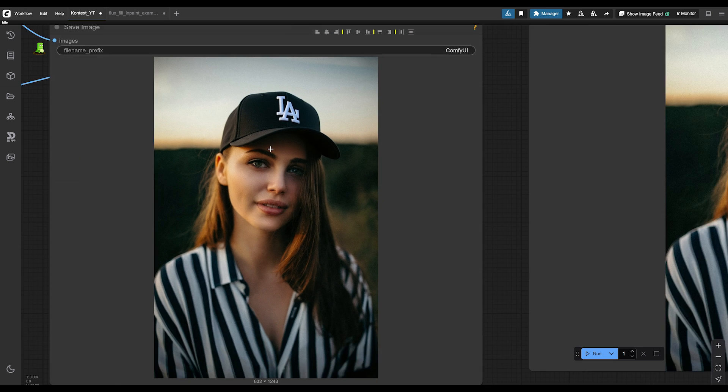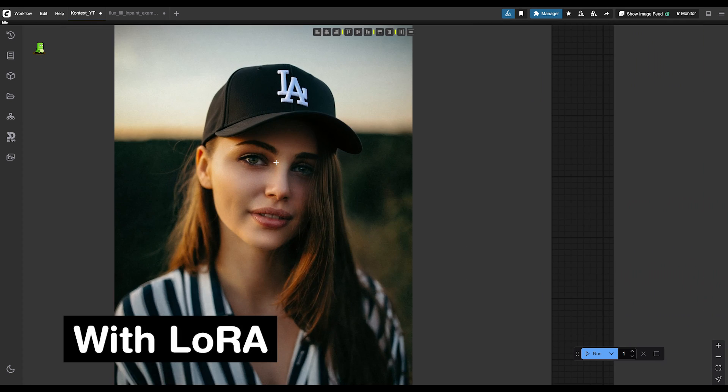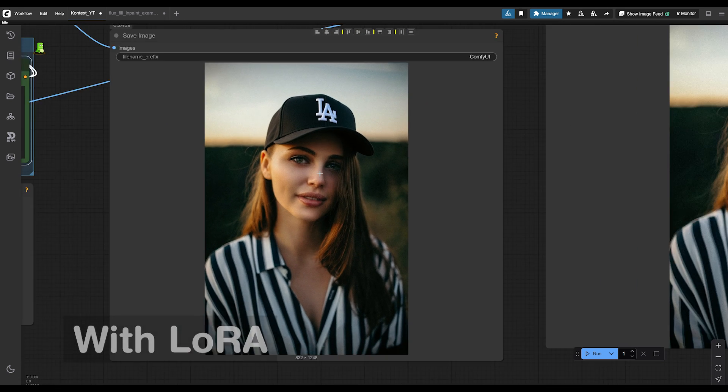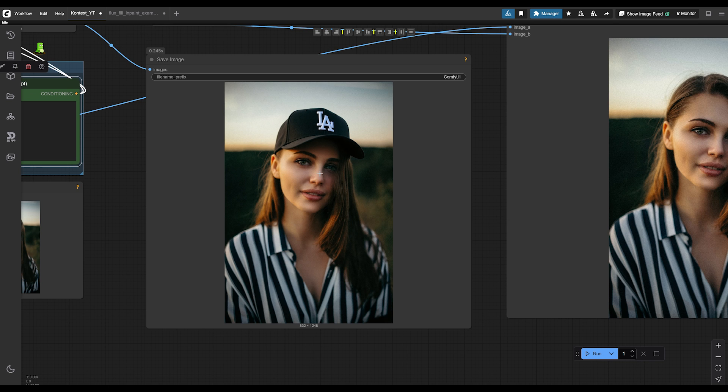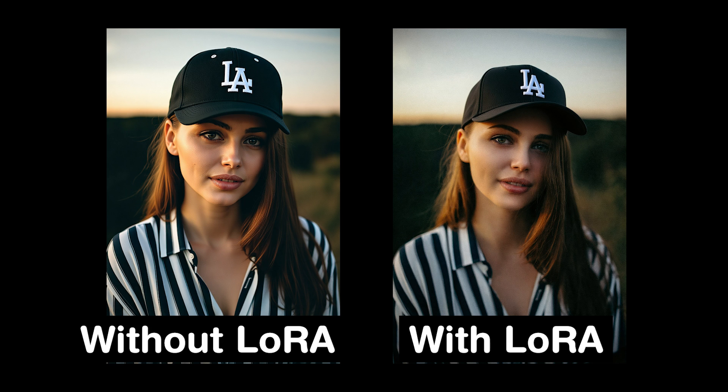To me with the LoRA, it looks a lot more natural. I mean, you can judge. Maybe this is not the best example because there's already probably data on this specific hat in context without the LoRA. But to me, when I generate with and without it, I see a difference. I'll put them side by side and you let me know what you think.